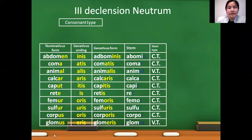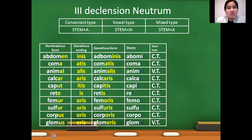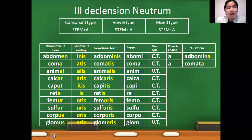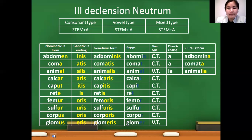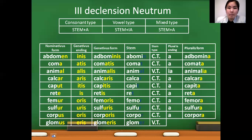In third declension neutrum, we have different structures. For consonant type stems, we use structure stem plus -a ending. For vowel type stems, we use structure stem plus -ia. And for mixed type stems, again structure stem plus -a. So abdomen — consonant type — we use stem plus -a: abdomina. Comata. Animal — vowel type — we use stem plus -ia: animalia. Calcara, capita, reta, femora, sulfura, corpora. And glomer — vowel type — we use ending -ia: glomeria.